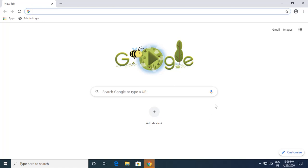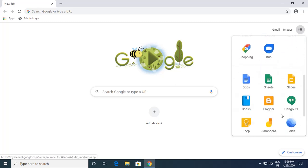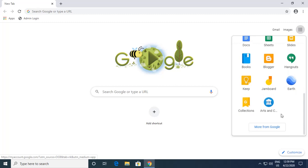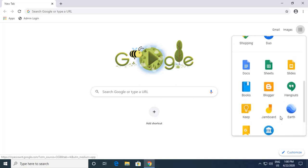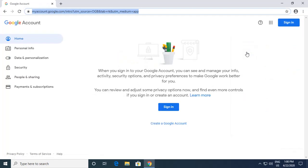This is the Google page which opens when I open Google Chrome. On the top right you can see options like Gmail or images. When you click on the Google app cluster — the nine dots — you'll get many more Google products. You can scroll down or click on 'More from Google' to see what's available. To create a Google account, click on the 'Account' option.